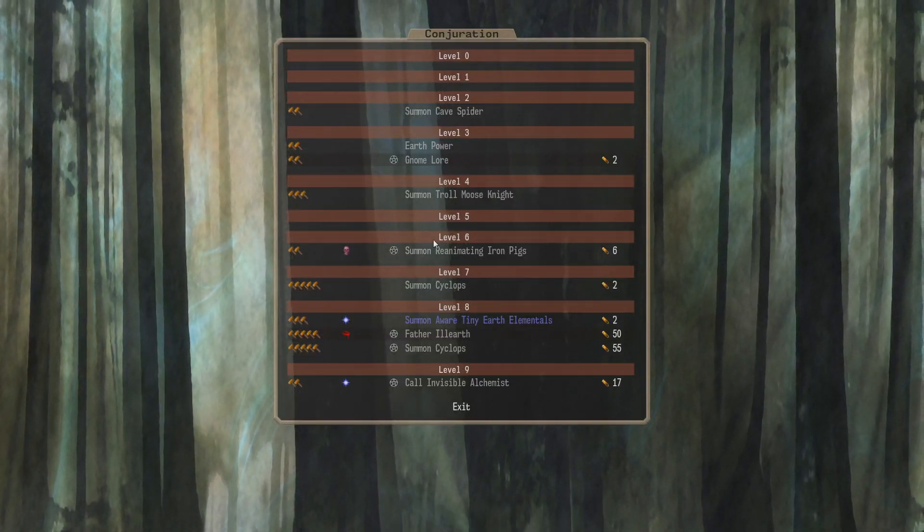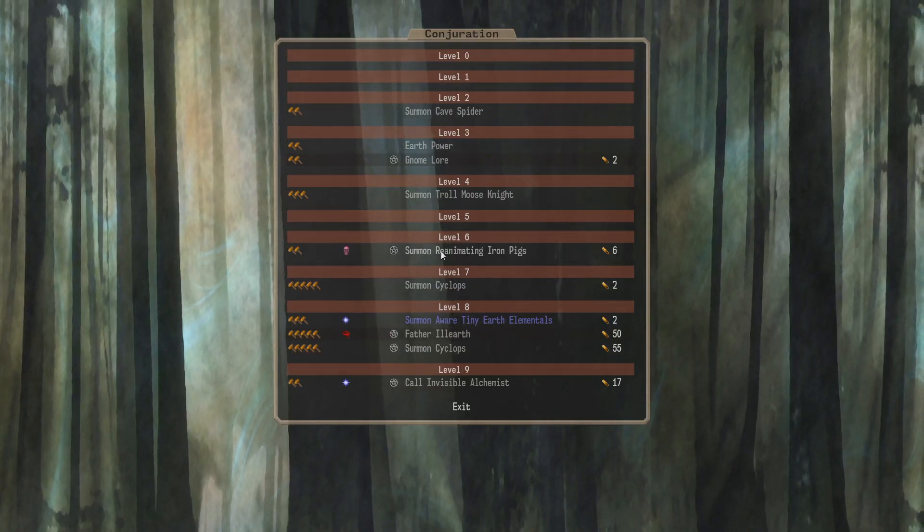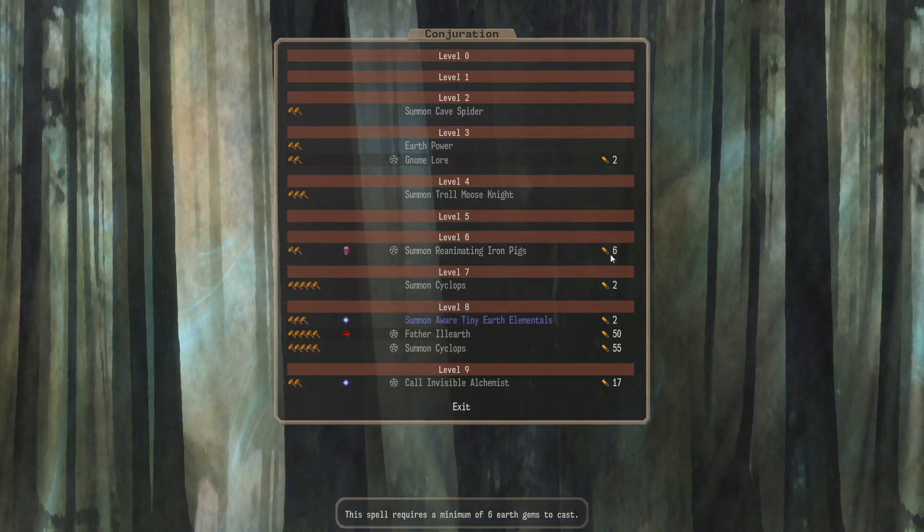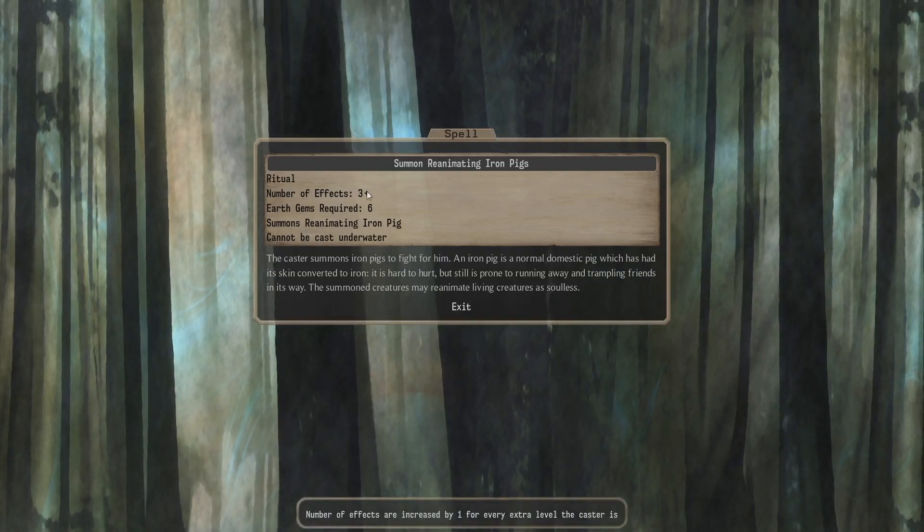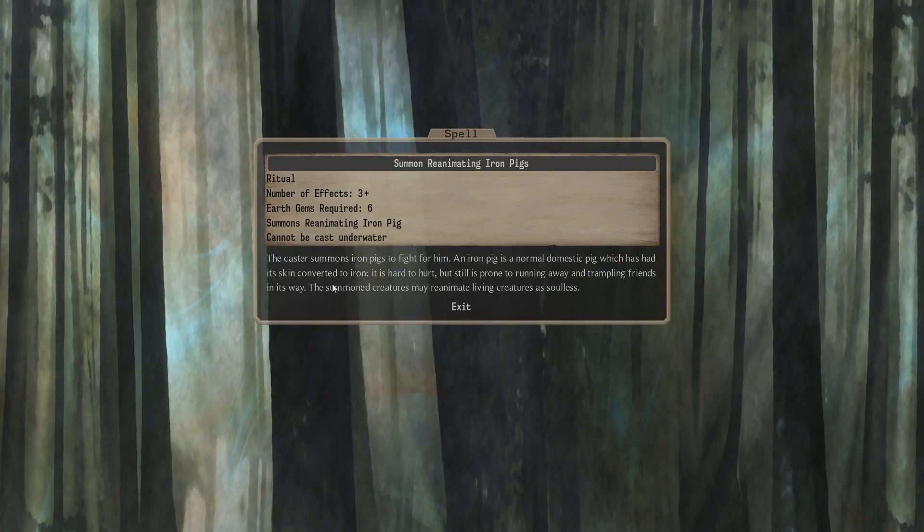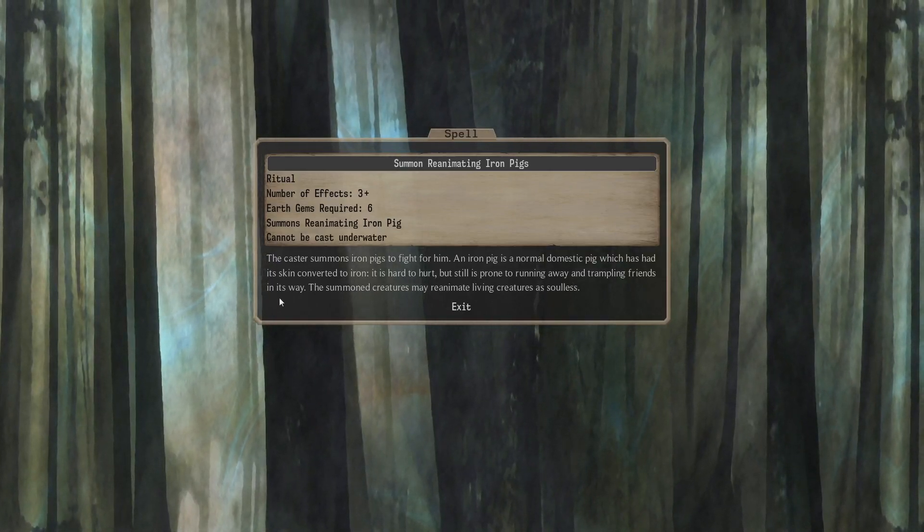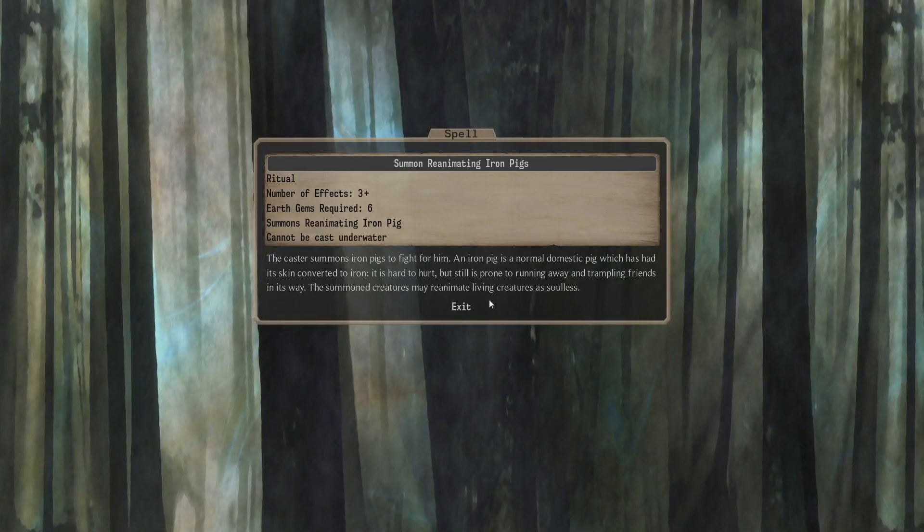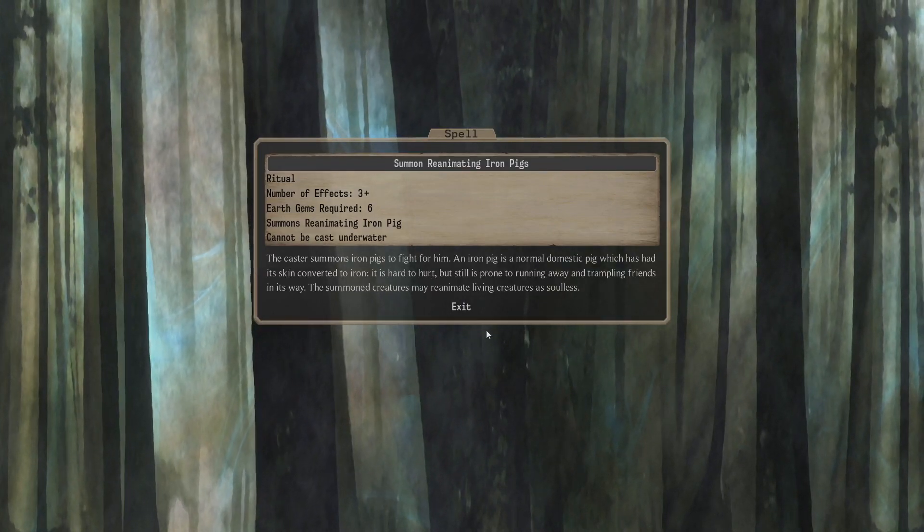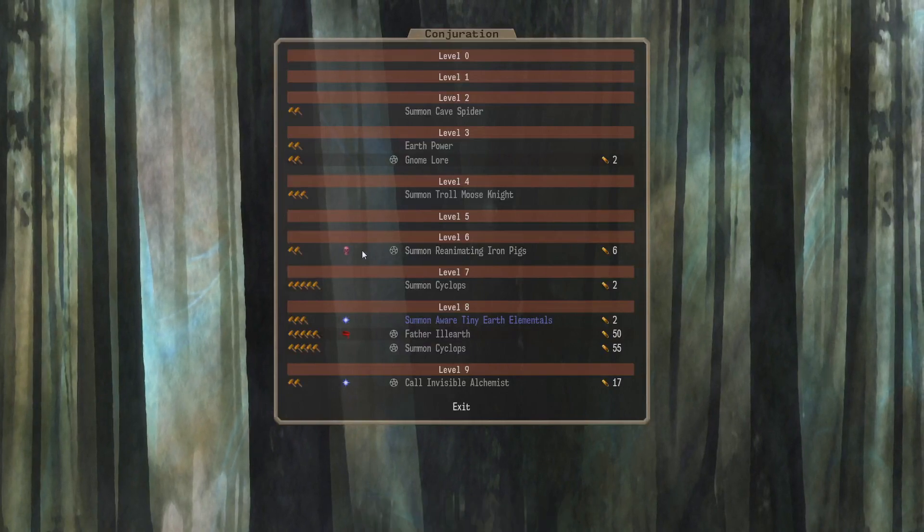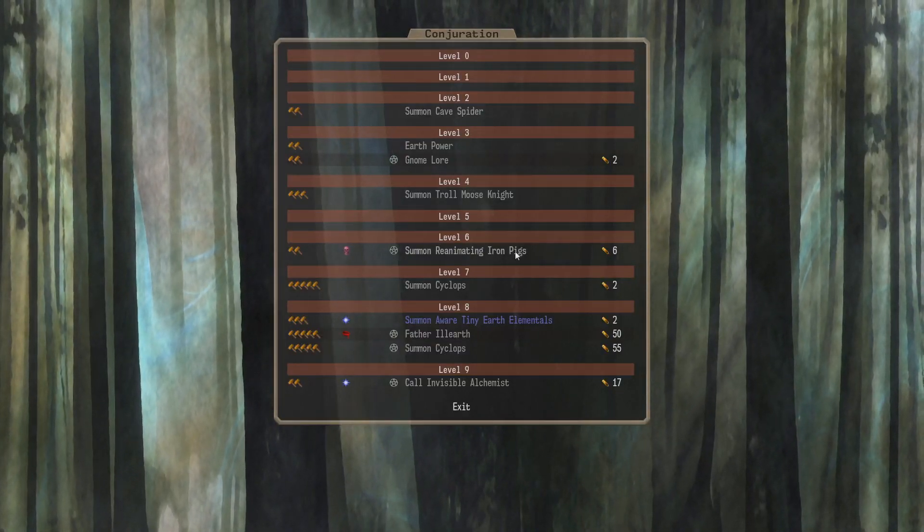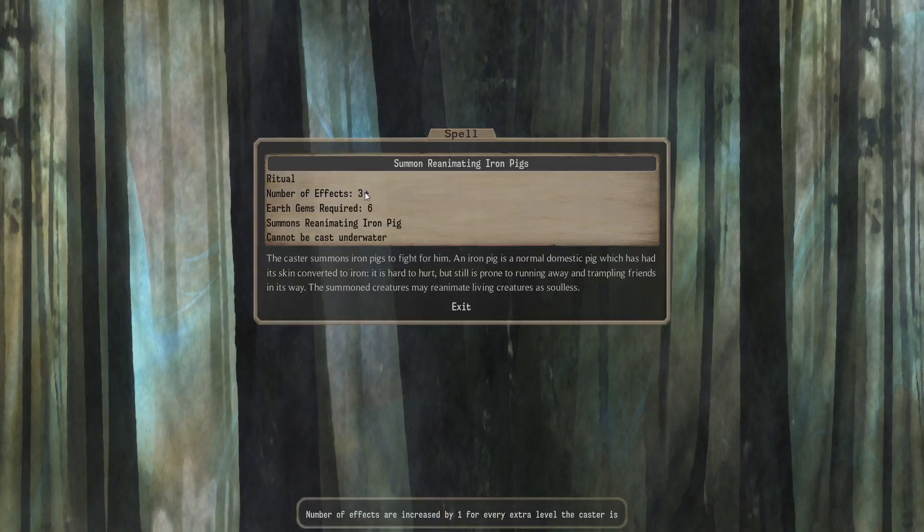Nothing at 5. At 6, we can do a ritual to summon reanimating Iron Pigs. Requires Earth 2, D1. Six Gems. You get 3, plus 1 per level. Iron Pigs. The skin is iron, they're hard to hurt. The summon creatures may reanimate living creatures as soulless. Kind of unusual. Is that usual? I'm not sure. They're level 6, so it must be okay. I don't know. You don't get many of them.